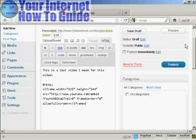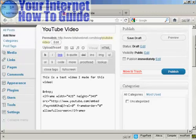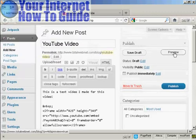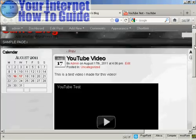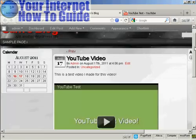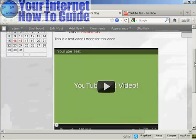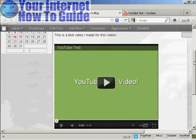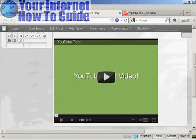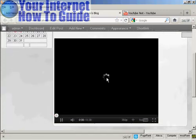And then when I preview it, you can see that this video is now embedded into my blog. And if I press play...